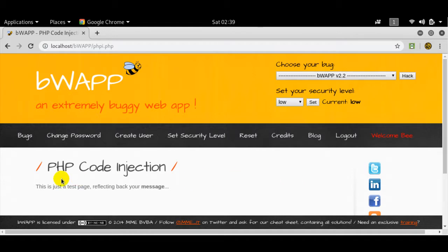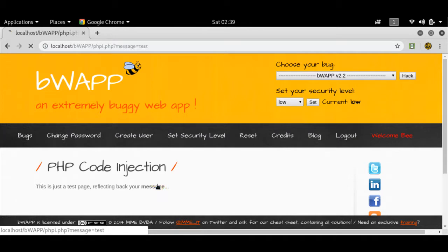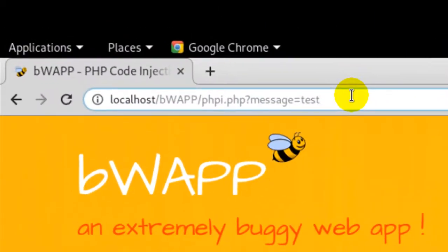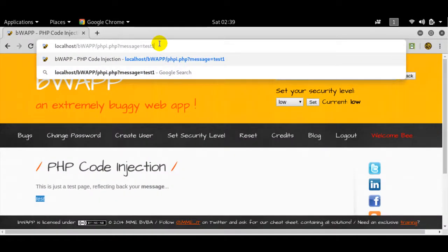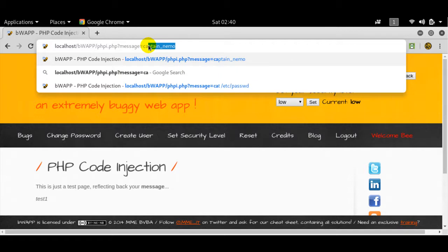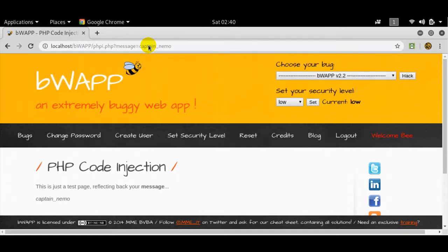As you can see, I've got this message here and it's asking me to click on this particular link. If I click on this link, I get an echo that says 'test'. But if you look at the URL, you'll see a parameterized query where it says 'message equals test'. So that's the vulnerability here. If I do 'test one', it'll give me 'test one'. If I do 'Captain Nemo', it'll give me 'Captain Nemo'.